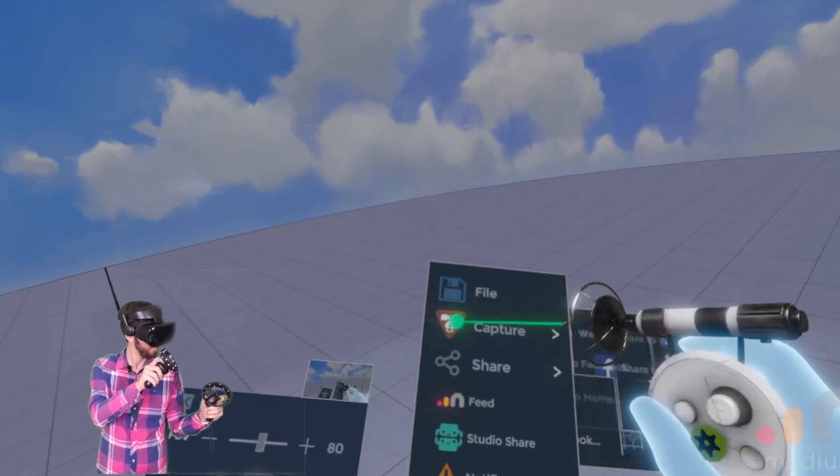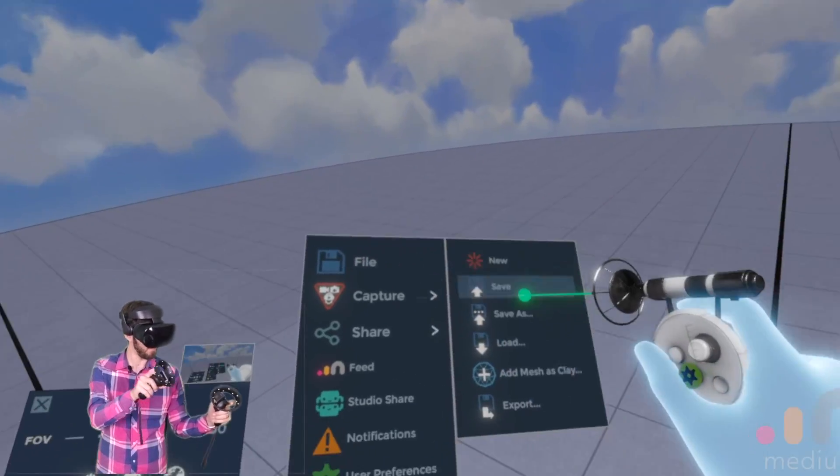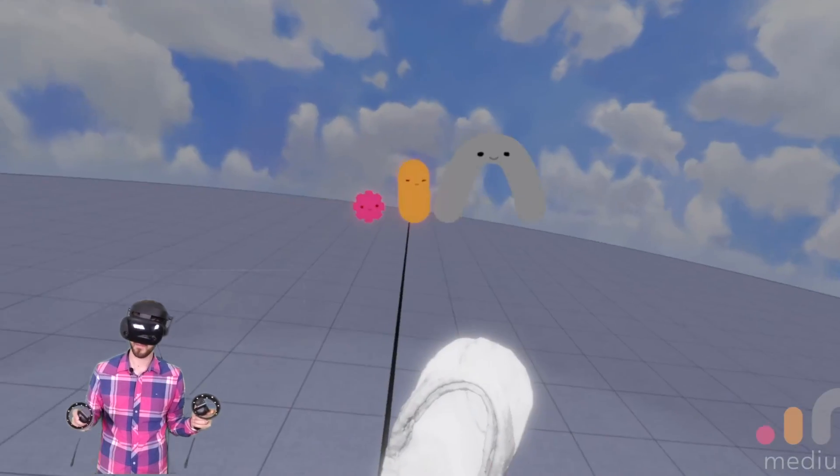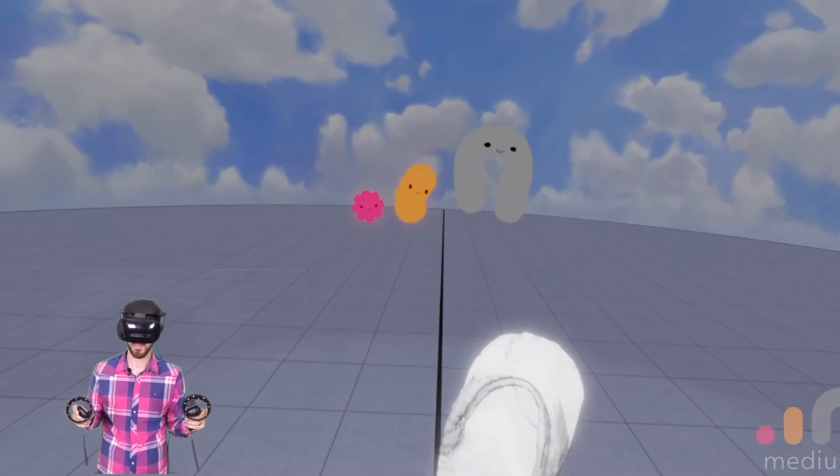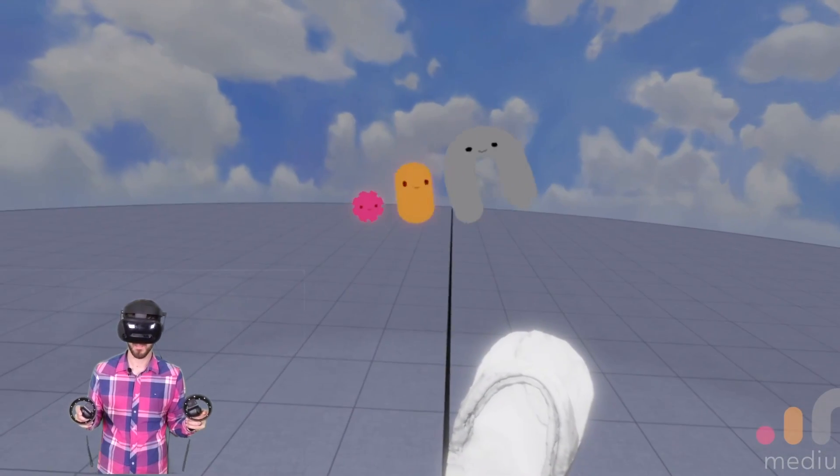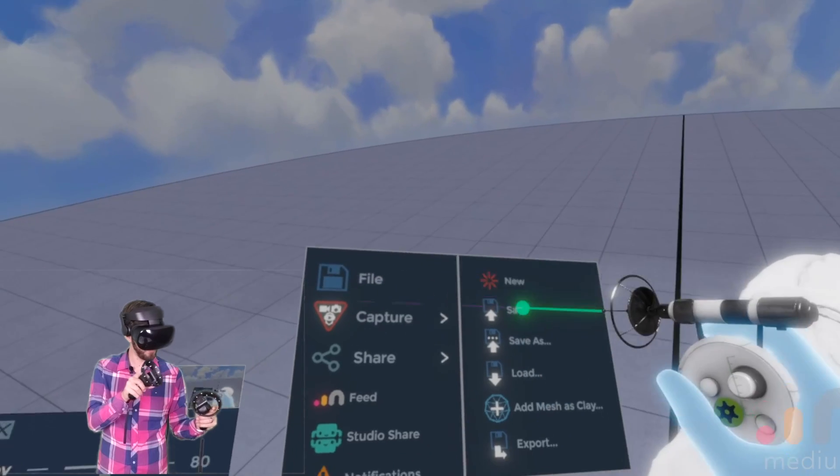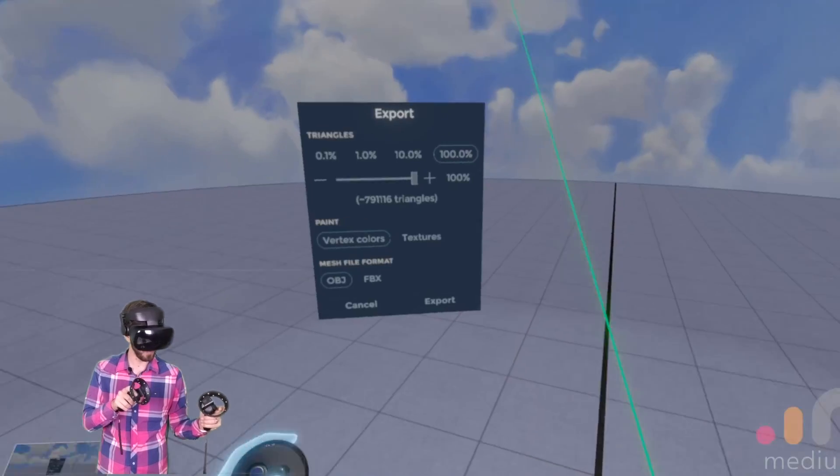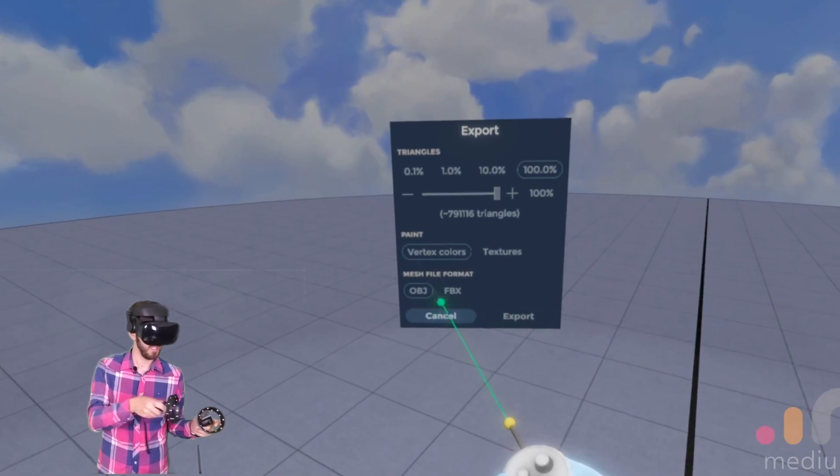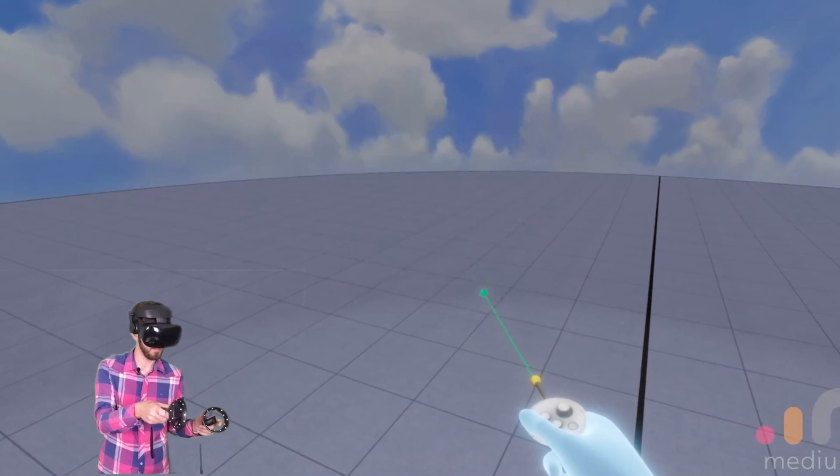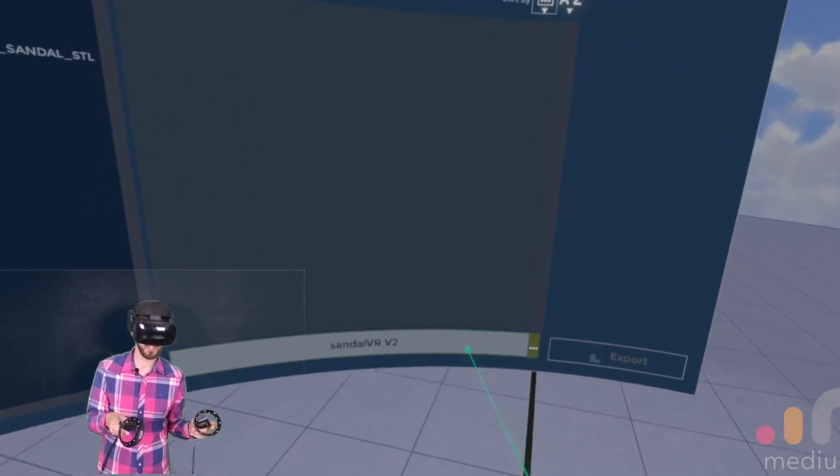We'll do a file. First we'll save it. Then we'll file export. We'll have obj file. Export.